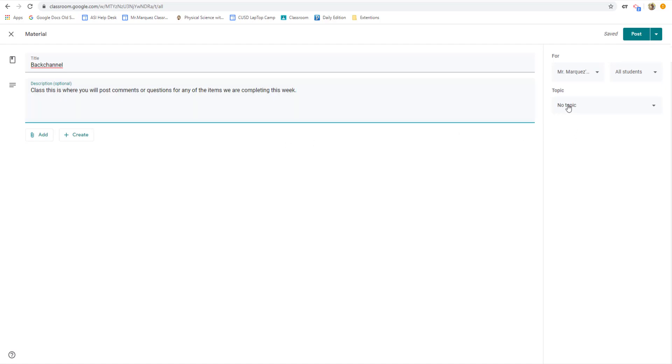Once you're done, make sure you attach the back channel to the week that you're going to be talking about. We do not have a back channel for the entirety of the year. It always focuses on the week. That can help you really manage that communication.